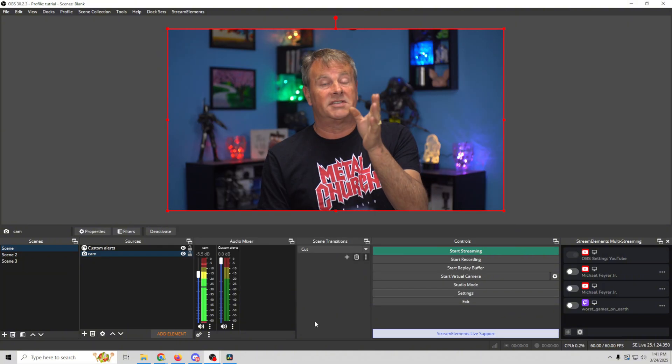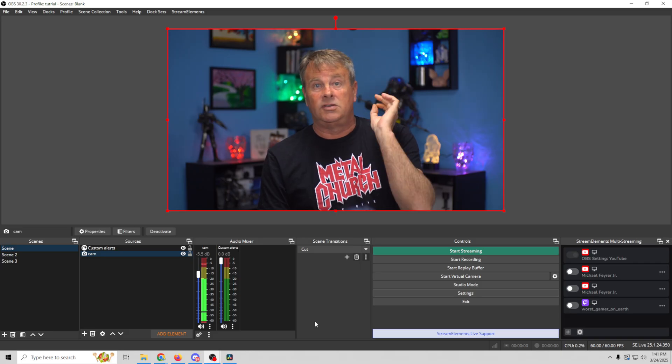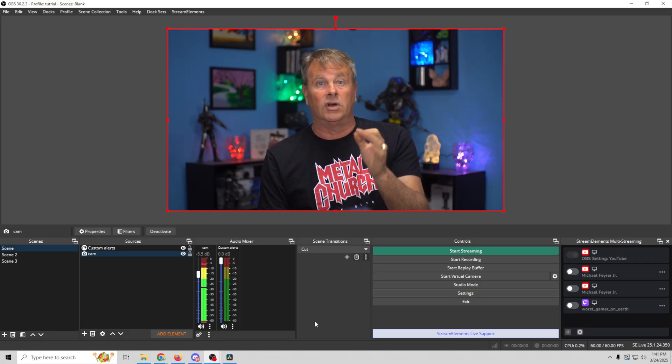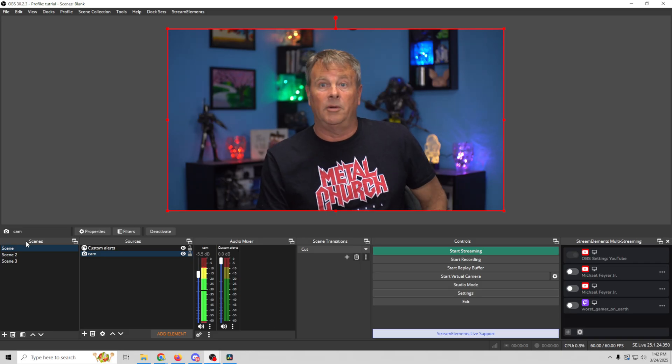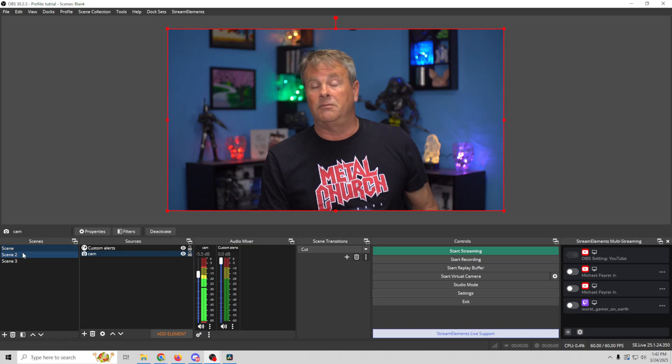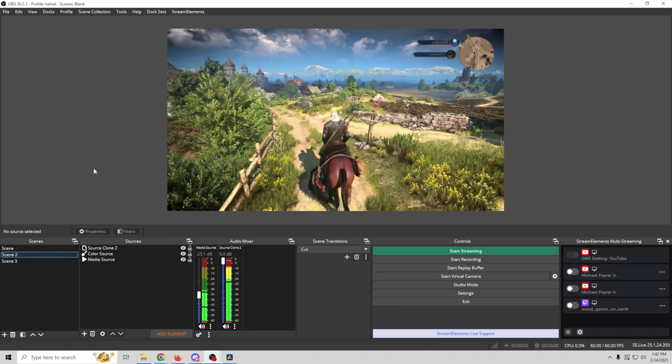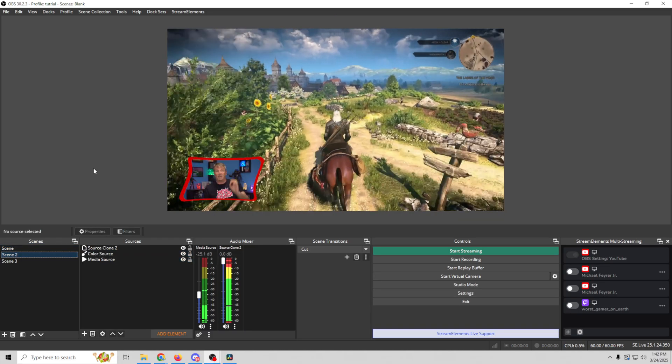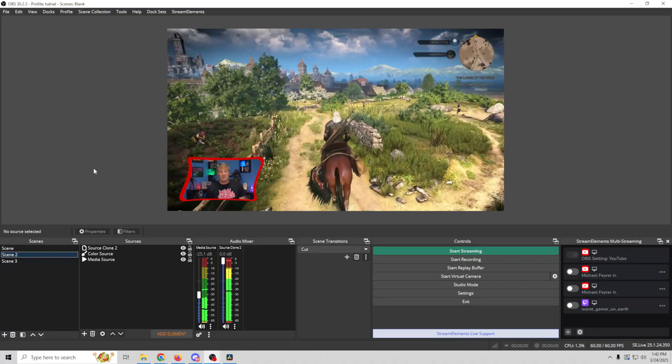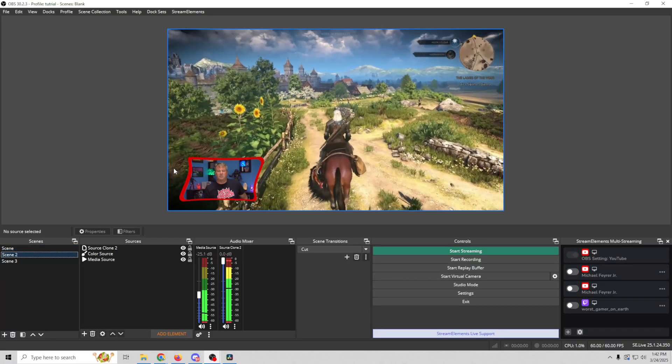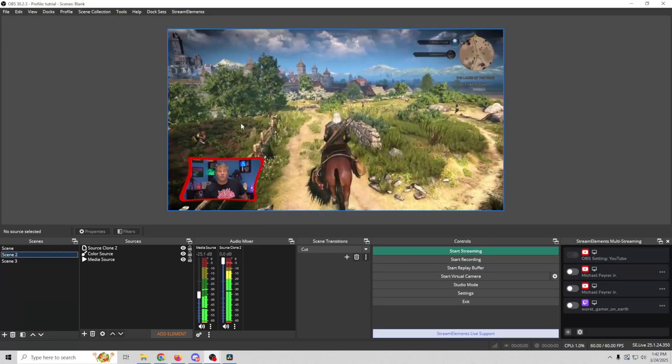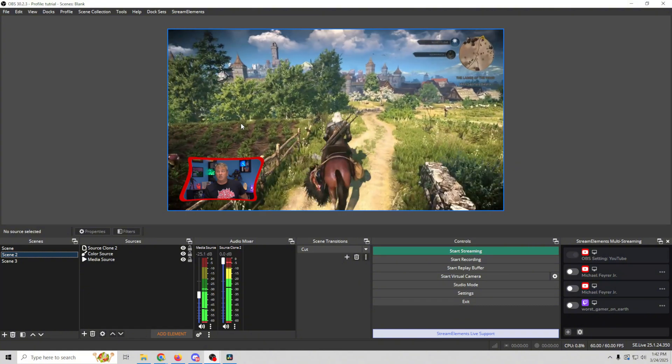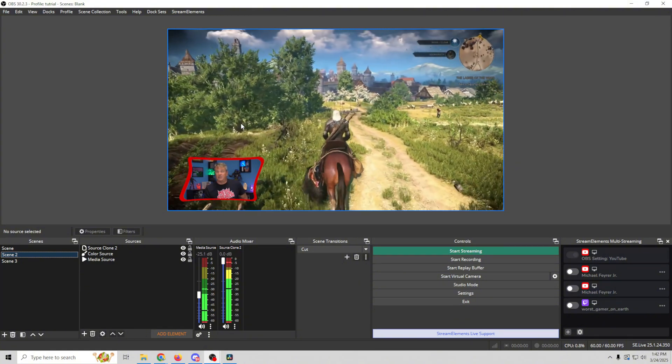Now if we wanted to do this live stream from here to YouTube and YouTube Shorts, YouTube Shorts is in the vertical format. You can see we've got this scene which is just like a just chatting scene and we have this scene which is kind of just like a game scene. And so we wanted to set this up so it functions in the vertical format. The first thing we're going to have to do is create a vertical canvas.